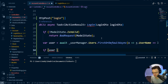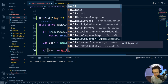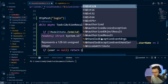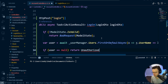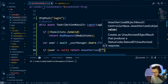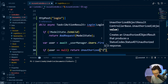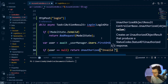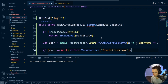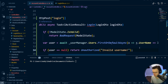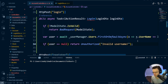If it didn't find the user, we're going to return Unauthorized with the message 'Invalid username!'